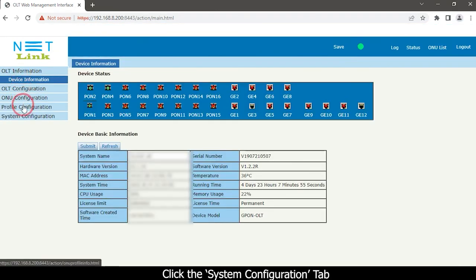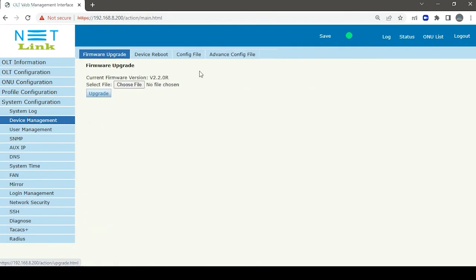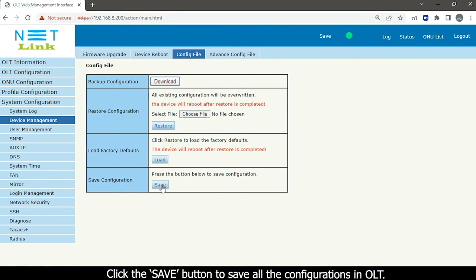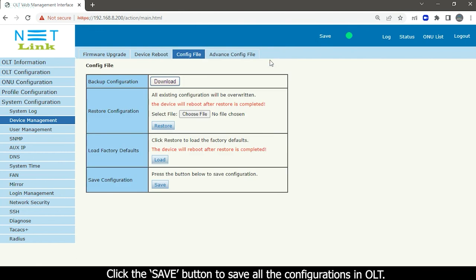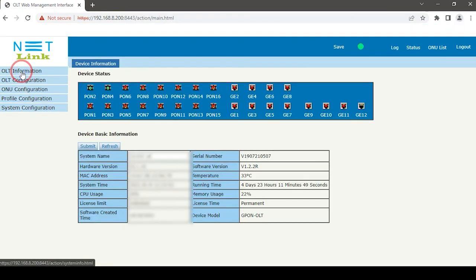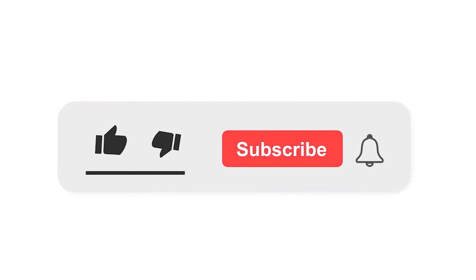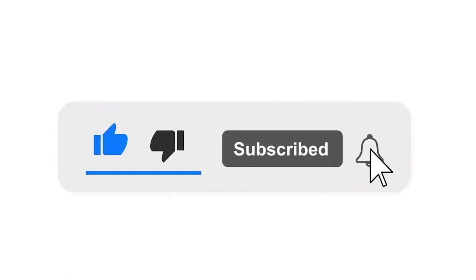Click the System Configuration tab and select the Device Management option. Click the Save button to save all the configurations in the OLT.